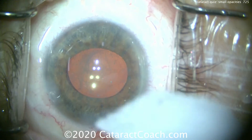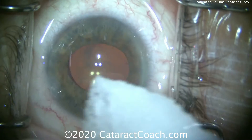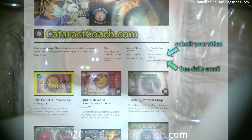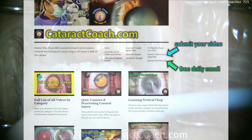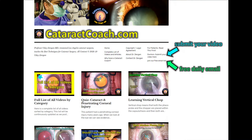Thanks for watching — check out CataractCoach.com, our teaching channel. We have a lot more great material just like this. In fact, there's a whole series on the cataract quizzes — take them all and see how well you do.